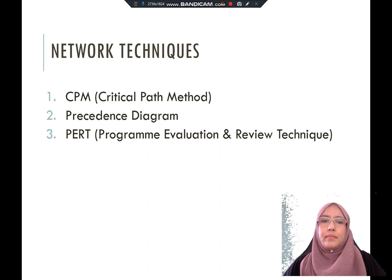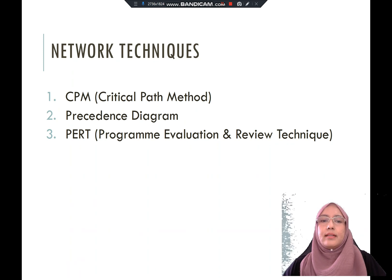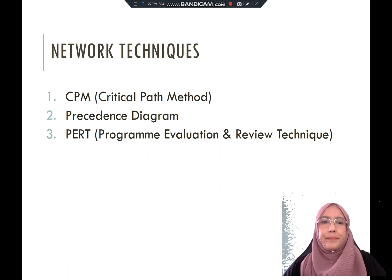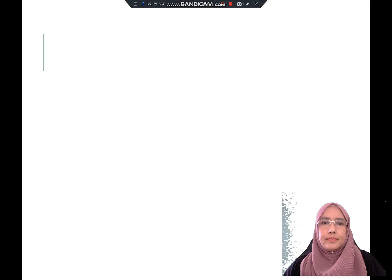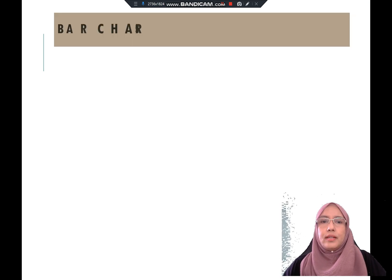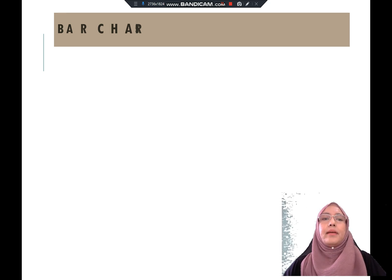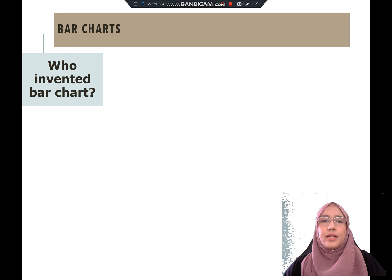In your syllabus, we are going to introduce the first two network techniques, which are the critical path method and the precedence diagram. Before we move on to those, let's look at what a bar chart is.